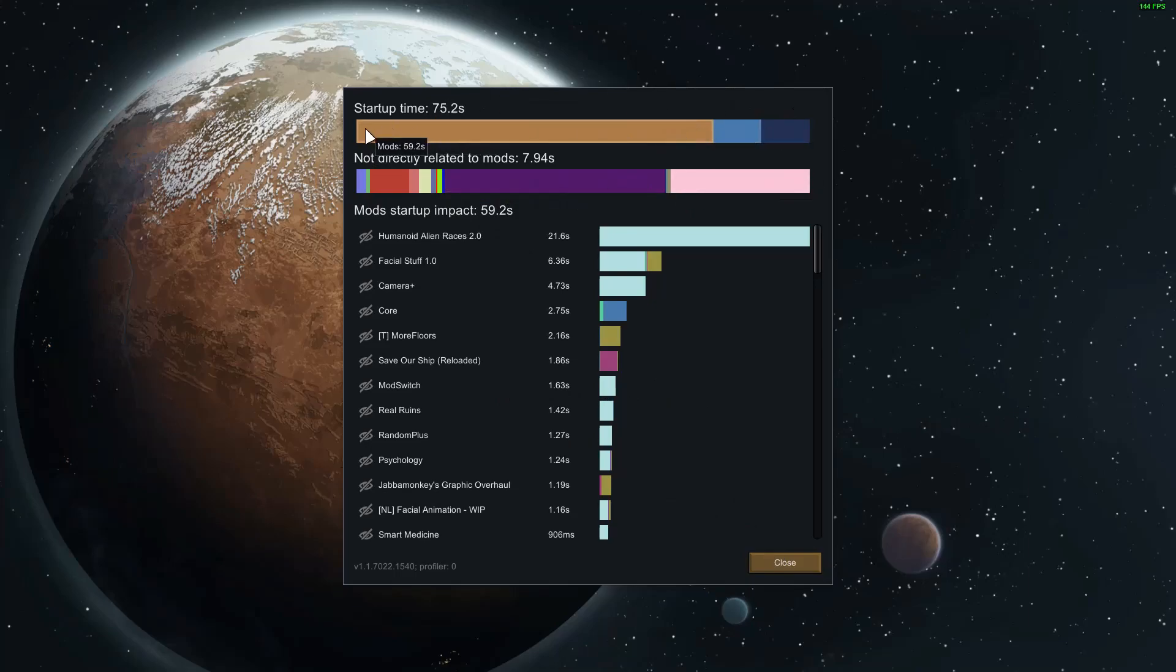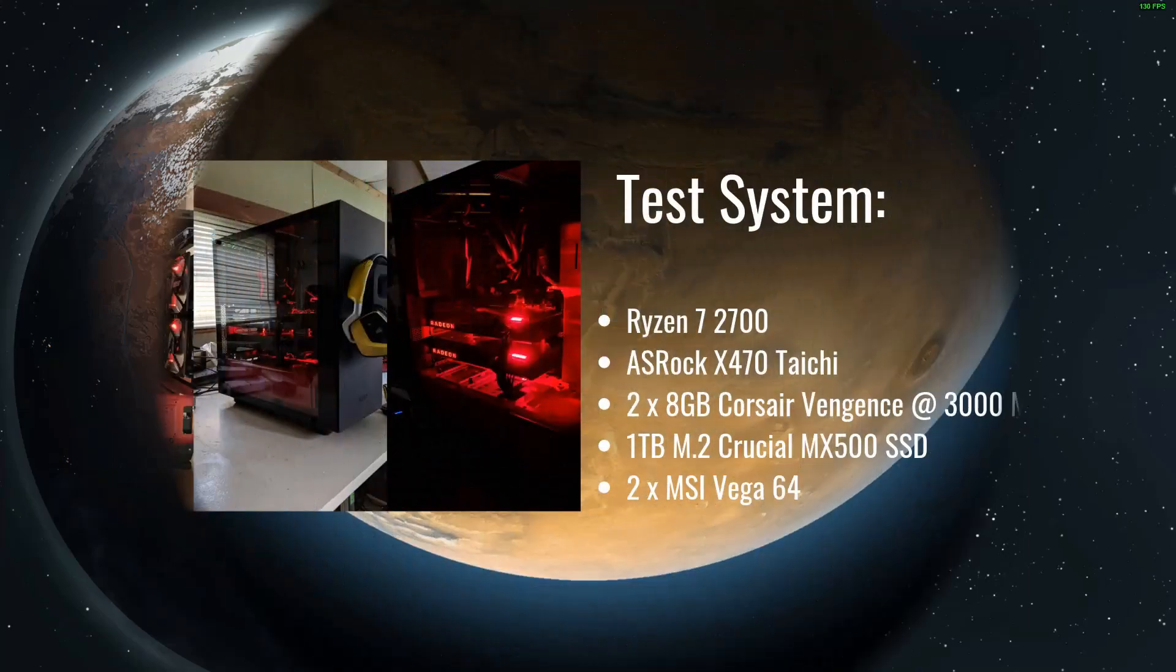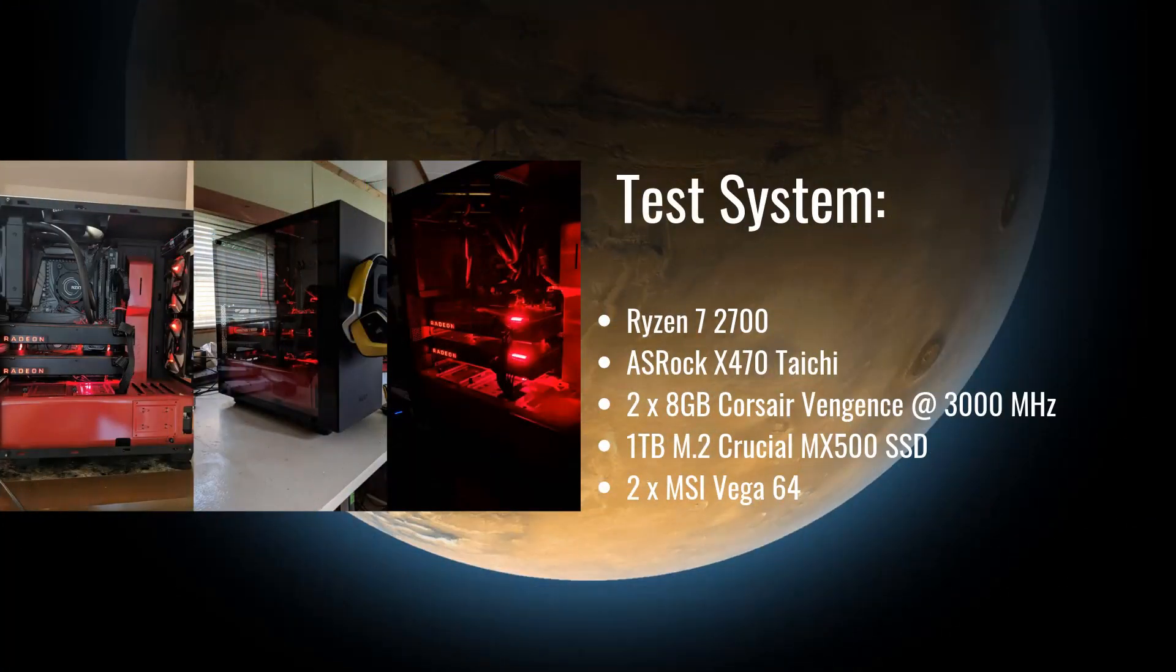Let's have a quick look at the system I will be using to conduct this testing. This is my regular daily driver PC. The test system is a Ryzen 7 2700.